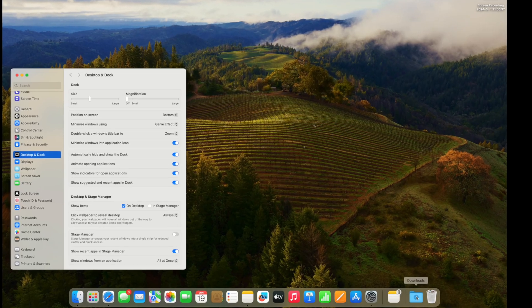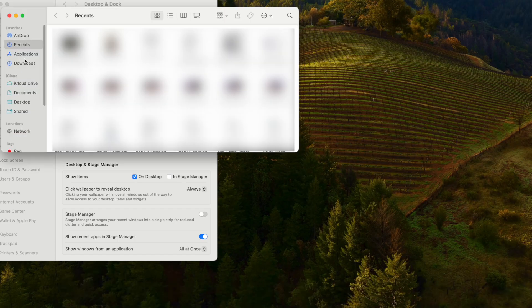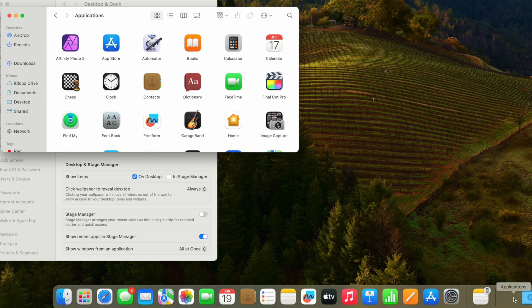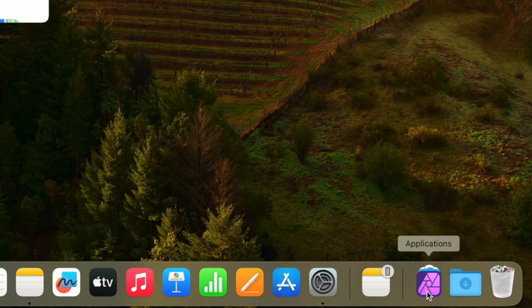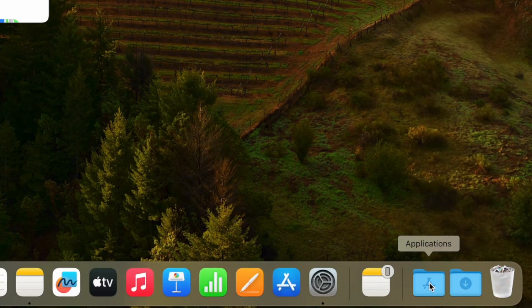While in the dock, I change the downloads folder to display as a folder instead of a stack. I also add the applications folder to the dock, because it's the fastest way to open programs. I go into Finder, navigate to Applications, then click and drag it down to the dock. I set both to the folder view so they look the same.